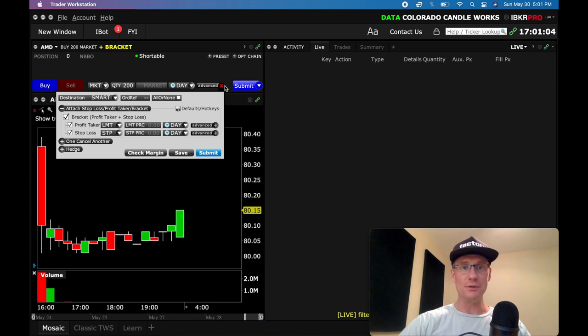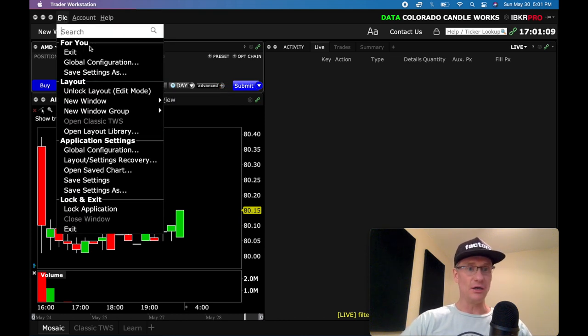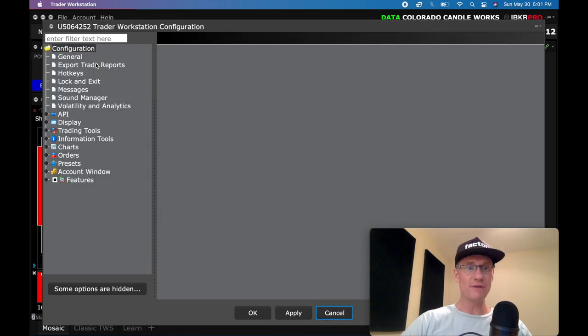So what you're going to do is you're going to come up here to file. And under file, you're going to see global configurations. Click global configurations, and that's going to launch this big window.